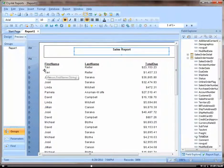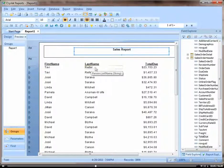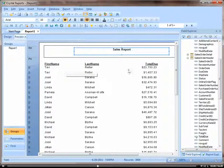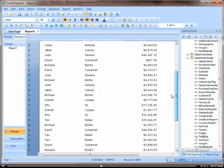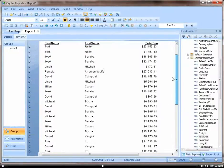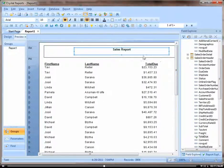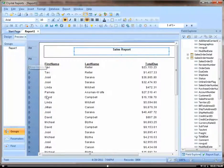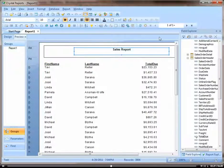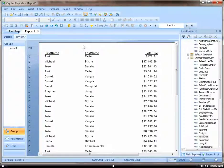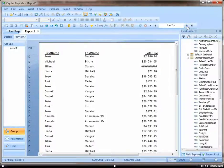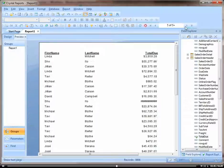In our detail section, it gives us our salesperson and the total due. And then you can see that our page header is shown once per page. So I should go to the second page to show you that. You can see it stays at the top of each page.